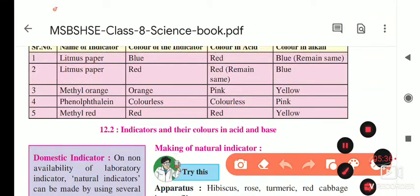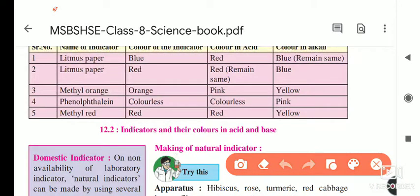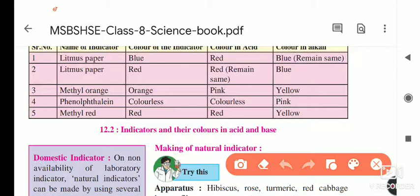Without tasting — because strong acids are very dangerous and burn the skin — and without smelling, because fumes from acids like hydrochloric acid and sulphuric acid are very dangerous to the respiratory system, we can identify whether a given substance is acidic or basic by using these indicators. That is why indicators are very important in laboratory study.